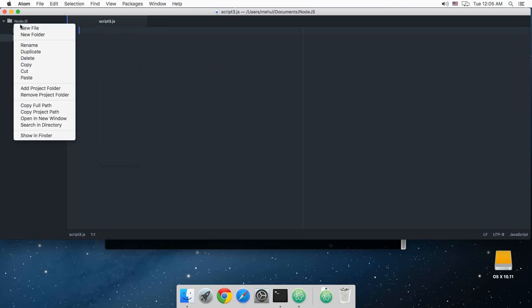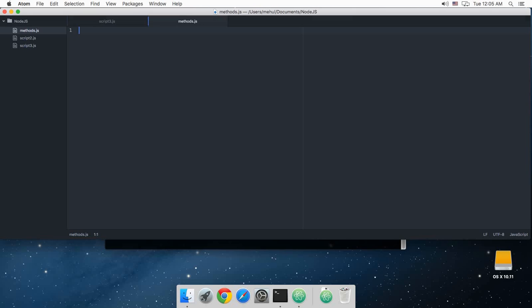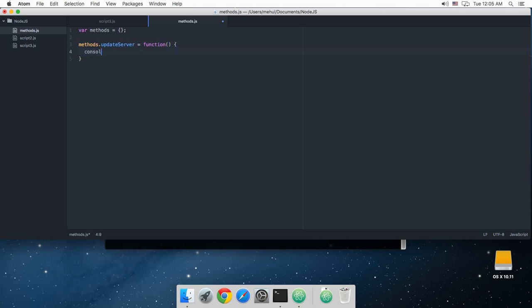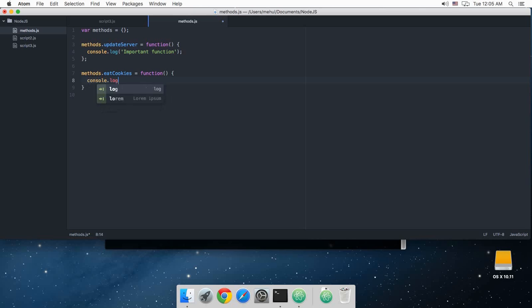So let's just create a script here, just create a new file, let's name it methods.js. And inside here let's just say that I'm just creating a methods variable which is an object. Methods.updateServer, this is some important function, and why not, let's just say methods.eatCookies. Why not? Node loves cookies and I would prefer to have chocolate cookies.